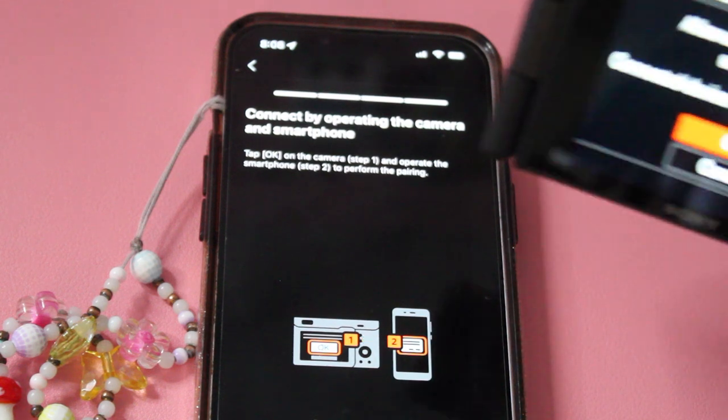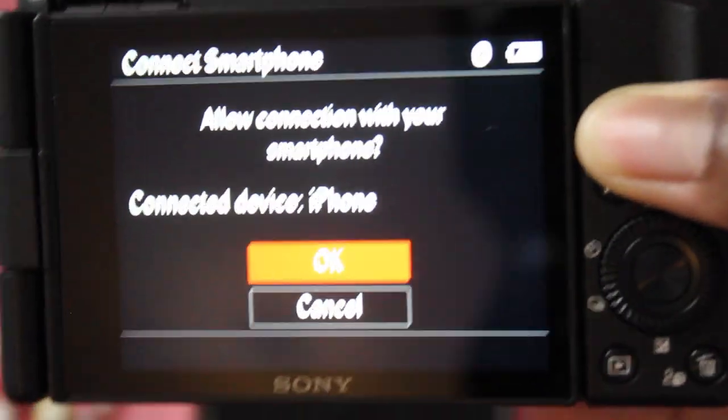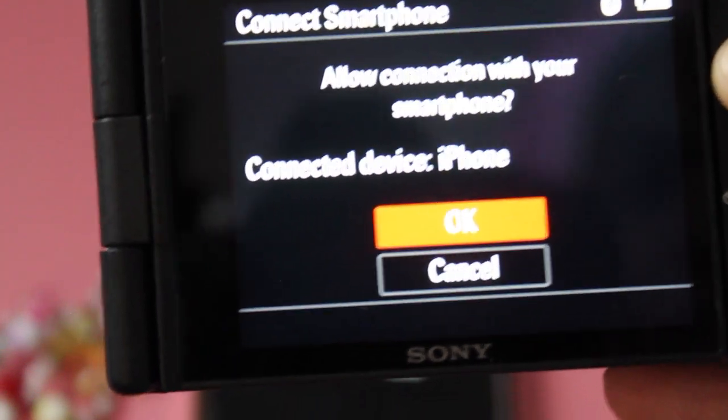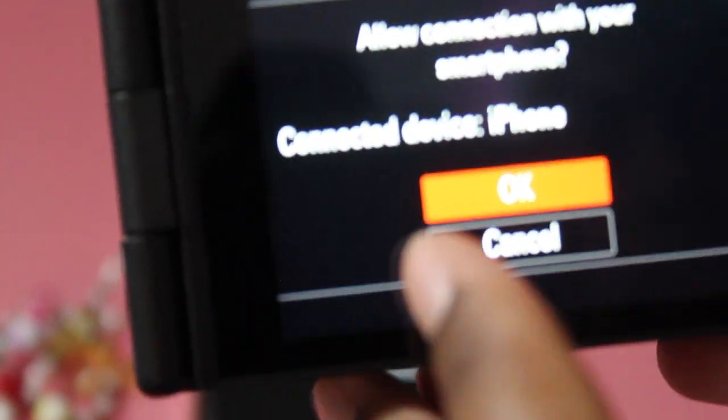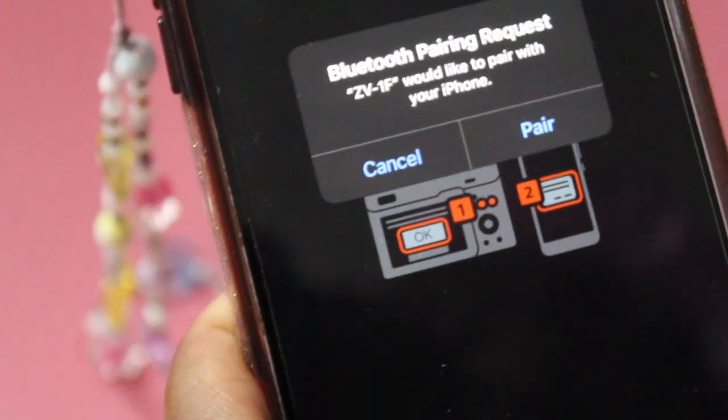Okay, so now on my camera it says allow connection, and I hit okay. Operate the app, and it's on the app. It says pair, so I'm gonna pair it. And it's connected. Set up camera's initial settings from the app.